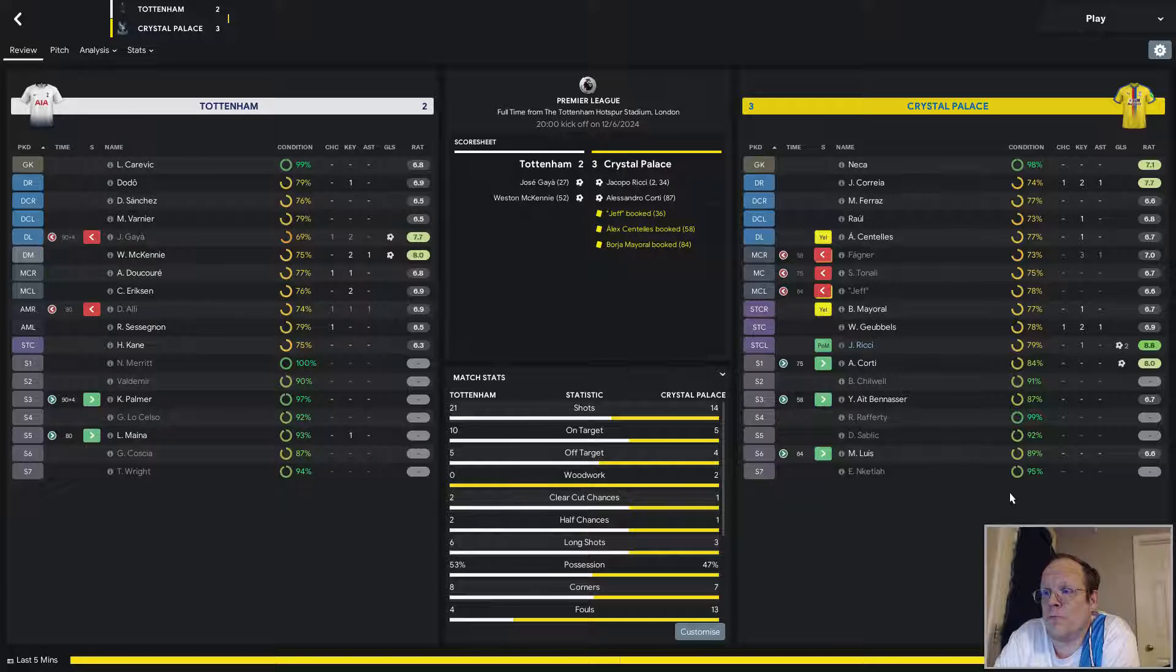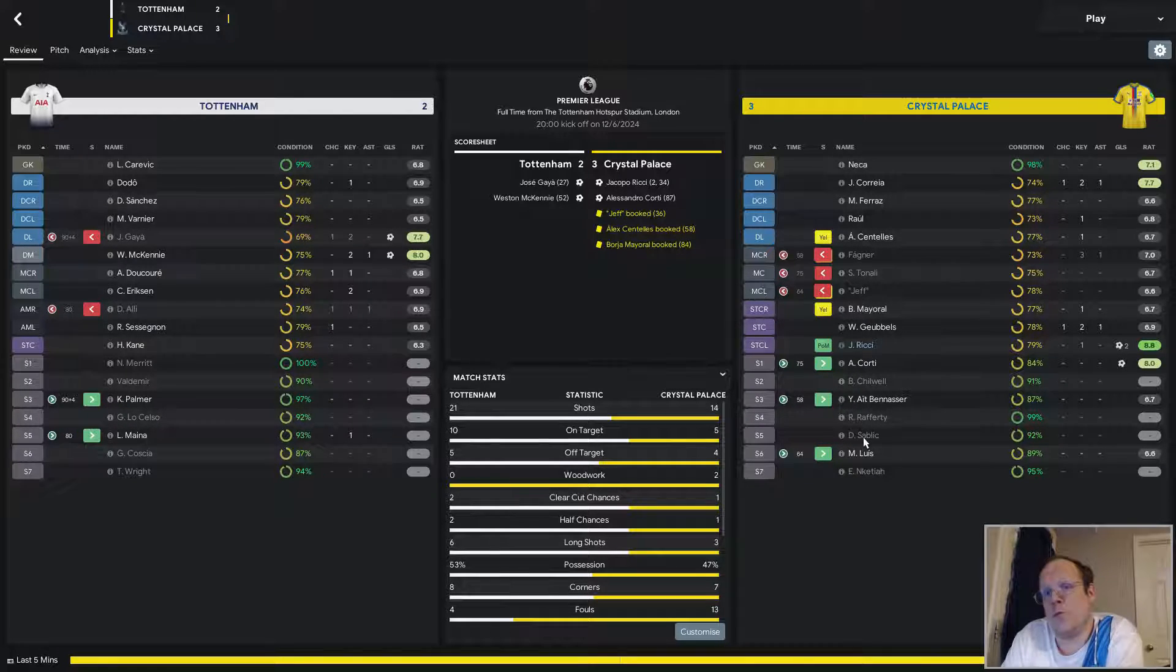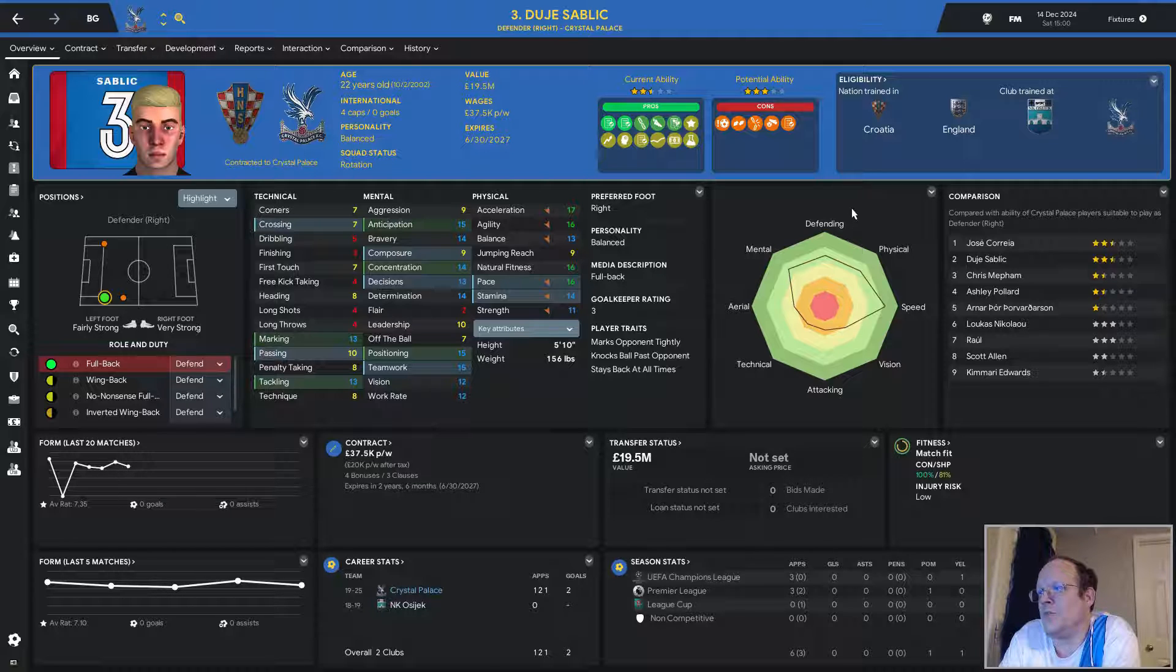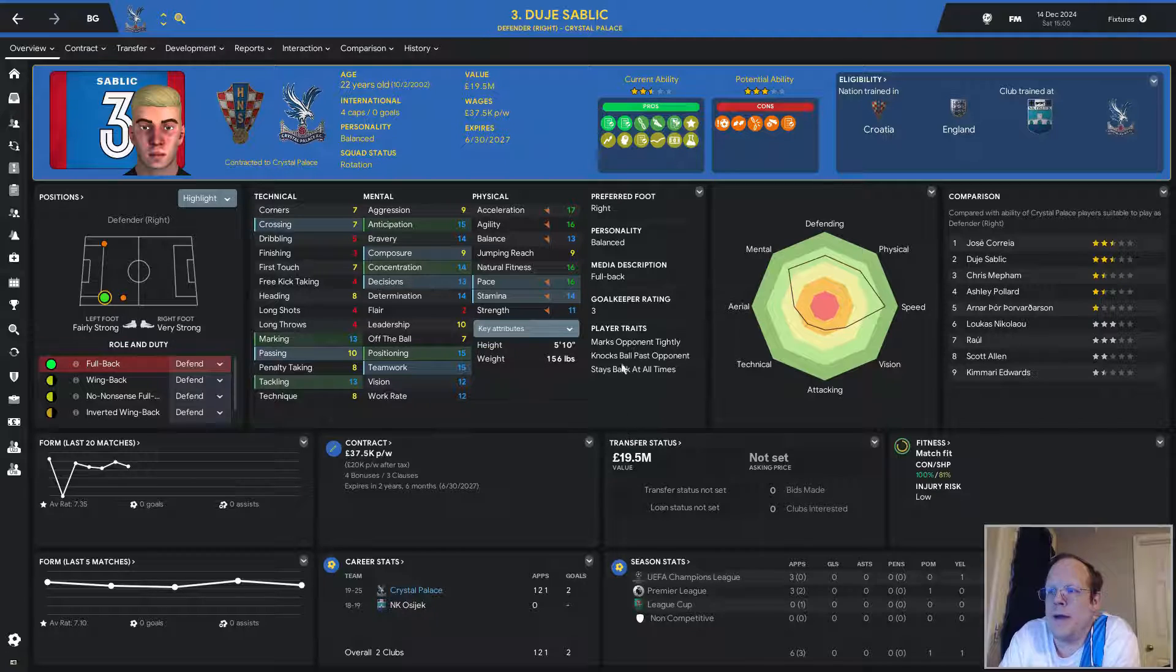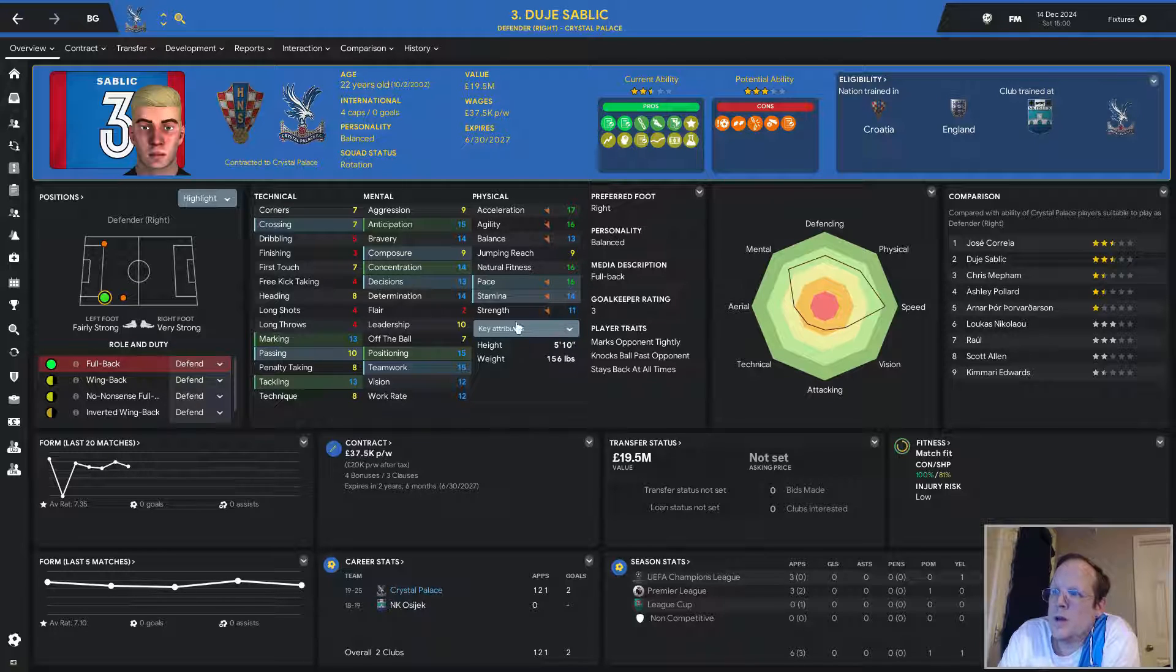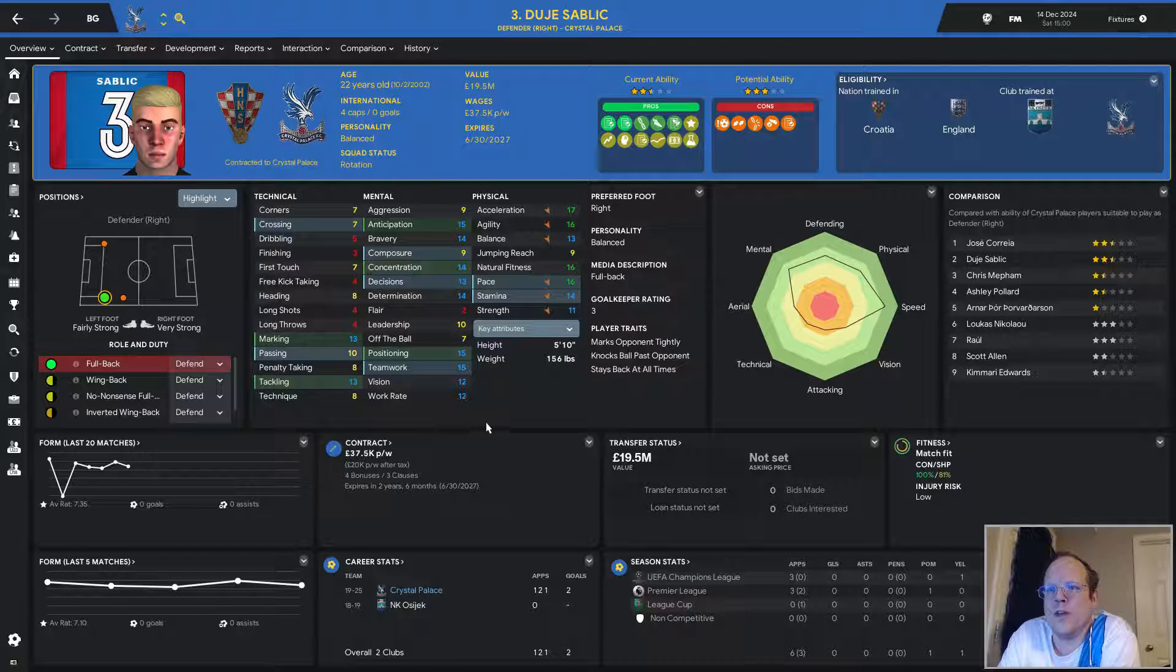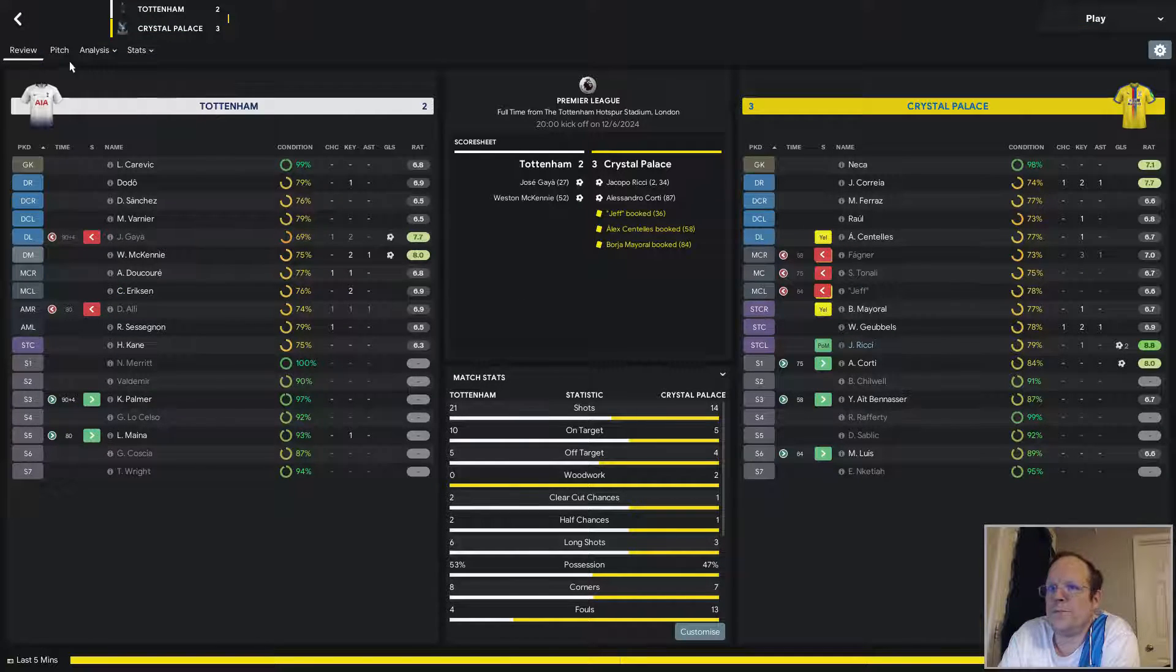Sablik, for whatever reason, used to be like a 4.5-star, 5-star potential guy, if I remember correctly. As you can see now, he's 2.5-star current ability, 3-star potential ability. At best, that makes him a backup. And for some reason, his physicals are falling. He's only 22 years old, so I can move him on. He's worth a little bit of money, and I'm reasonably sure there are going to be takers out there for him. But he's not a long-term solution, especially with Correa on the bench now.